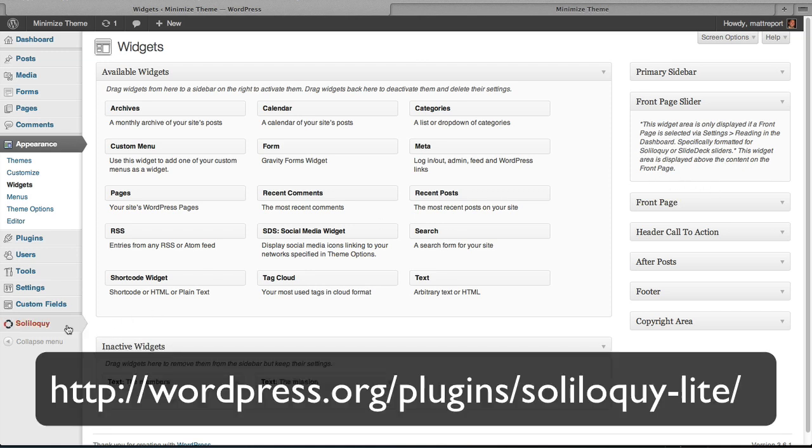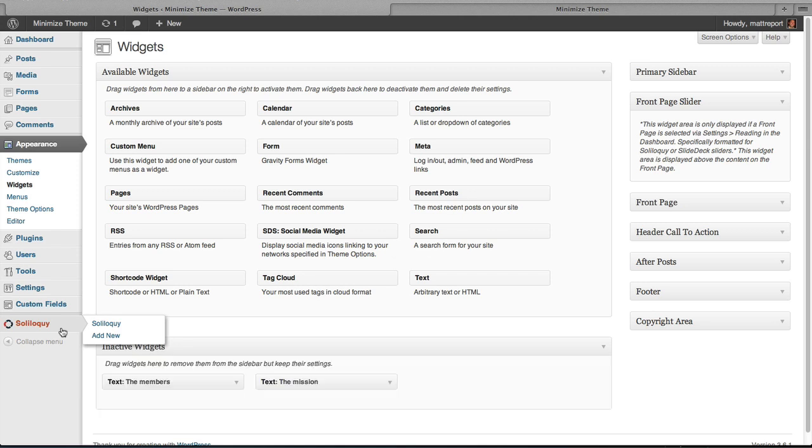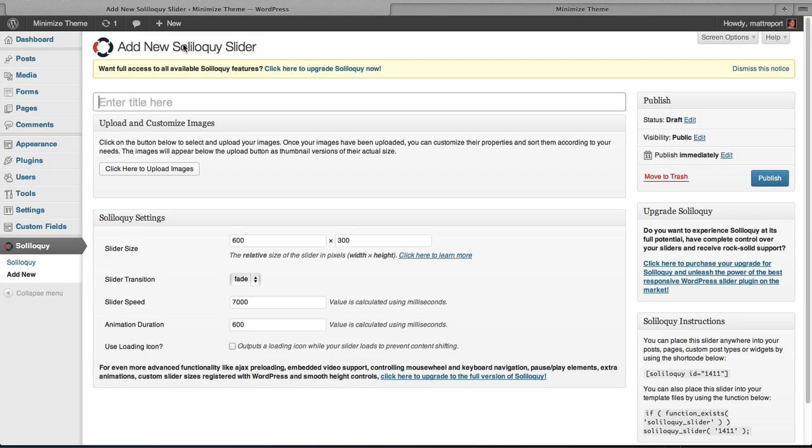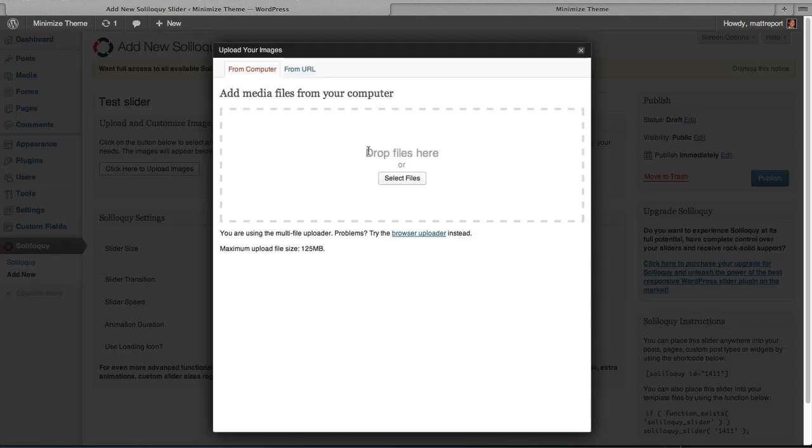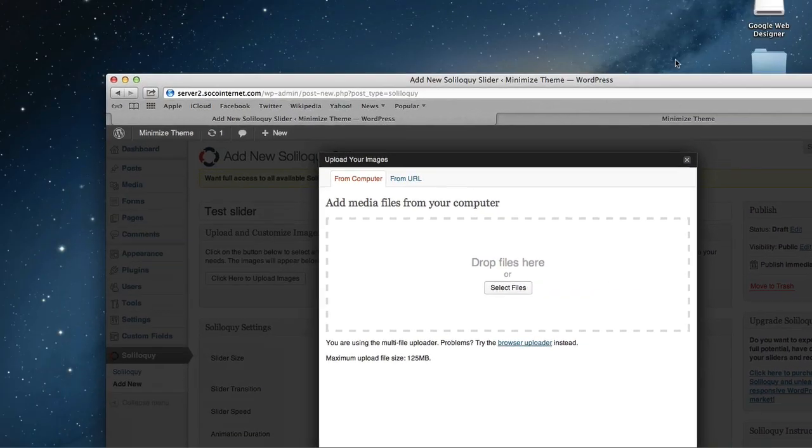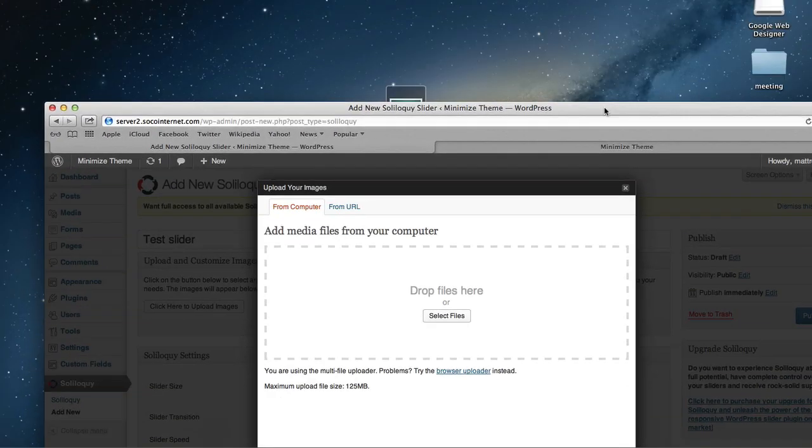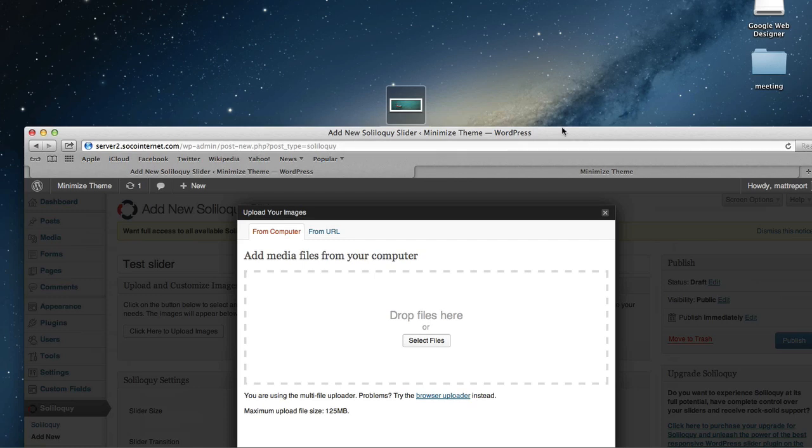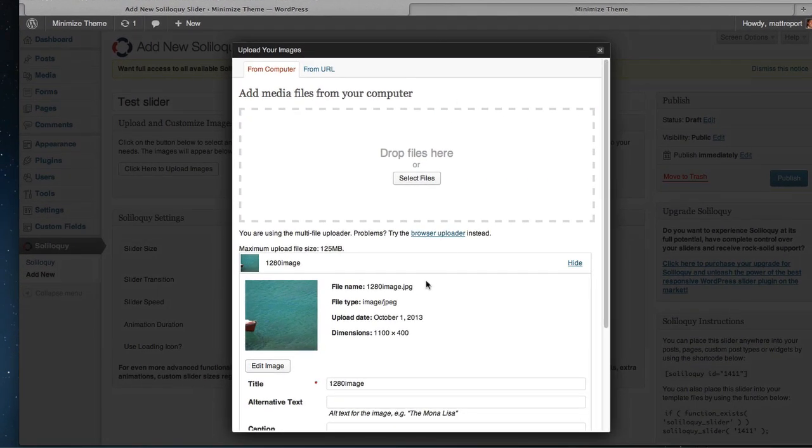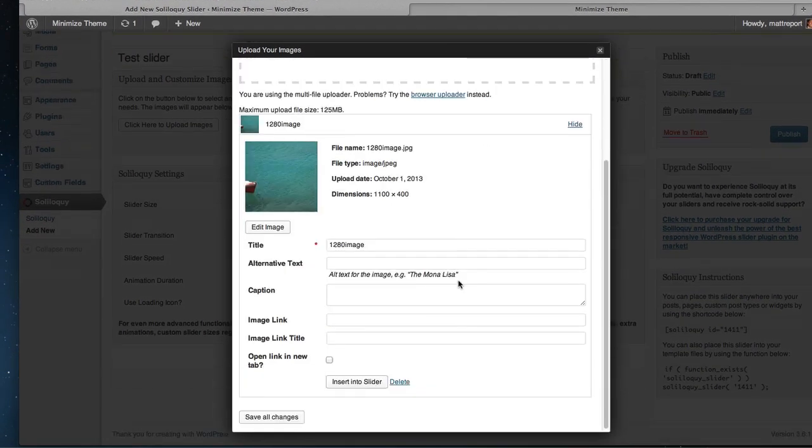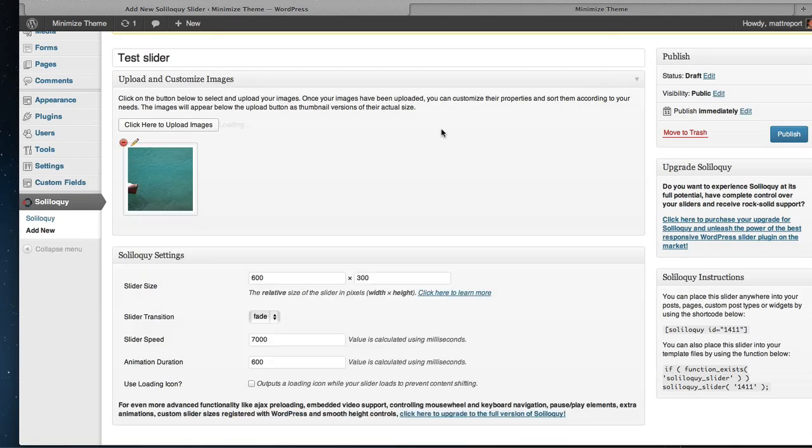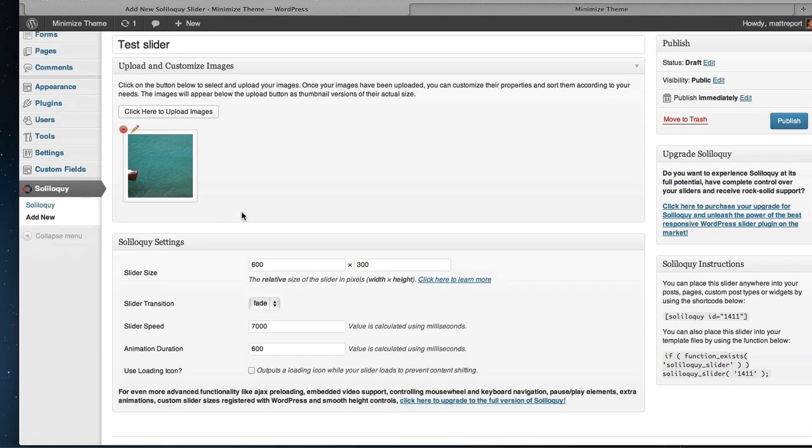In this example, we're using Soliloquy, which you can find for free in the WordPress repo. And we're going to create a slider in Soliloquy first. So we'll hit Add New. Call it test slider. And I'm going to upload an image that I already have somewhere. There it is. So we will add that there. We will insert it to slider. Now I'm just going to do one image for right now just to show as an example.